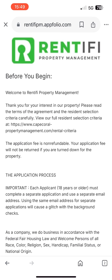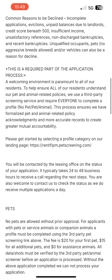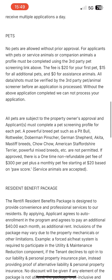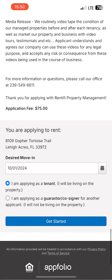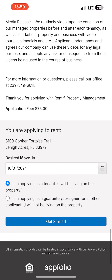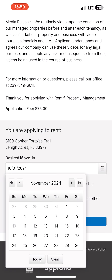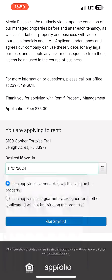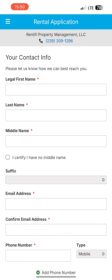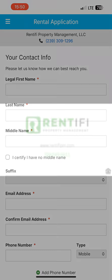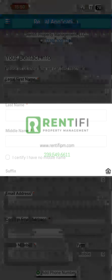This will now bring you to our online application. You will need to read the information and scroll down and select your desired move-in date. Once you have that selected, please fill in the information required of you and then hit submit. Your application is now finished and this is how you would apply online for one of our homes.